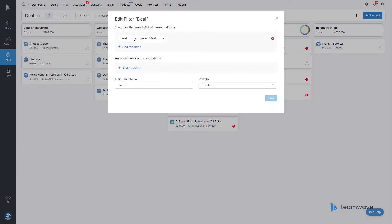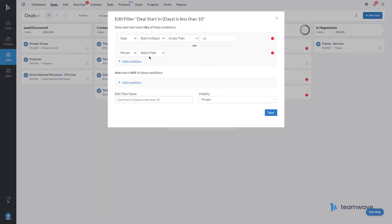And now let's apply a filter. I'm looking for deals ready to start in anything under 10 days. And since we're only interested in contacts from a lead source of a trusted agency, let's specify that as well.